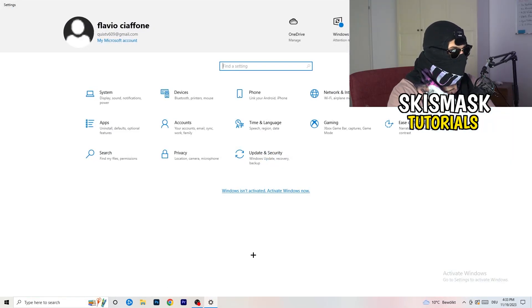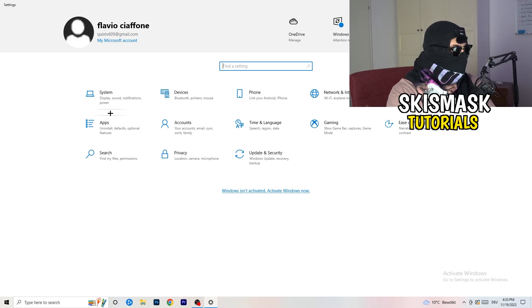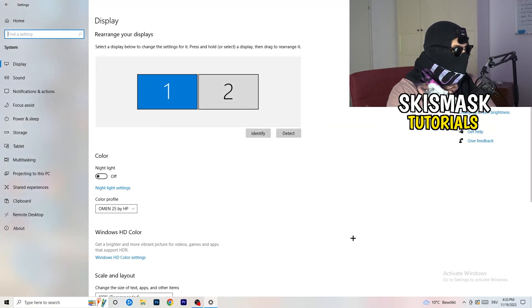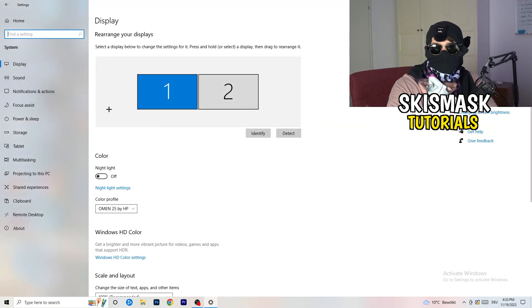Once you're at the settings, I want you to go to system and once you're at the system you're going to stick obviously to display.